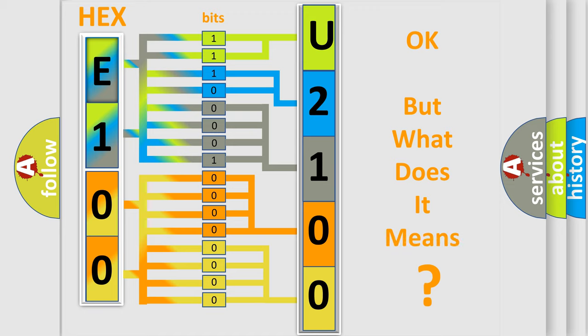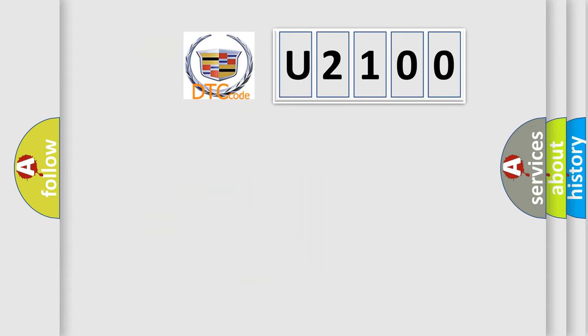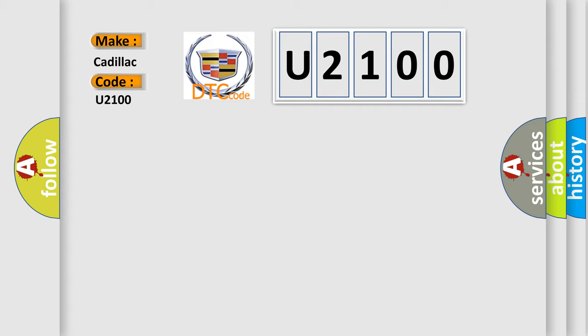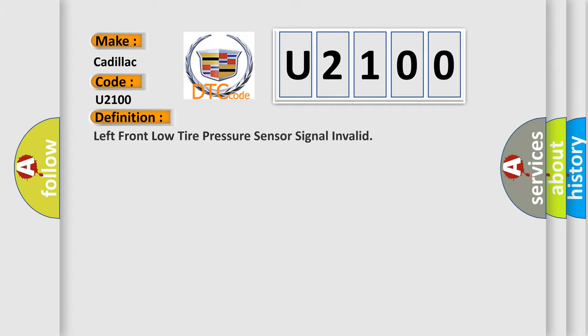The number itself does not make sense to us if we cannot assign information about what it actually expresses. So, what does the diagnostic trouble code U2100 interpret specifically for Cadillac car manufacturers? The basic definition is: left front low tire pressure sensor signal invalid.